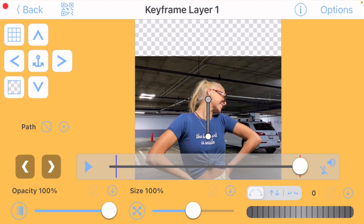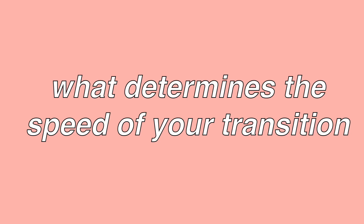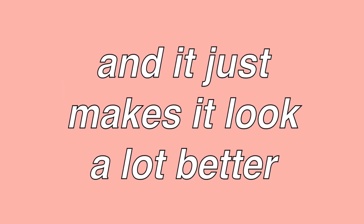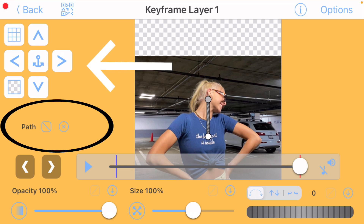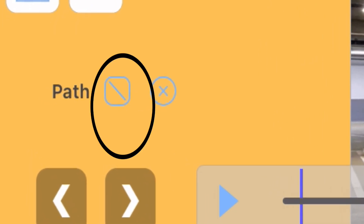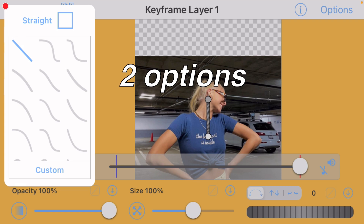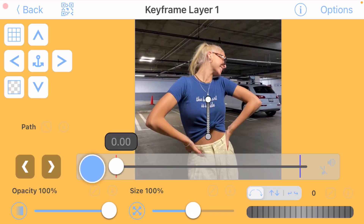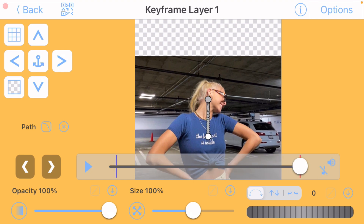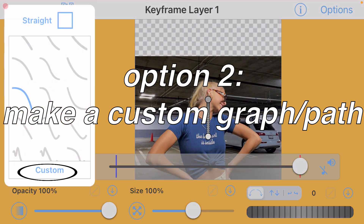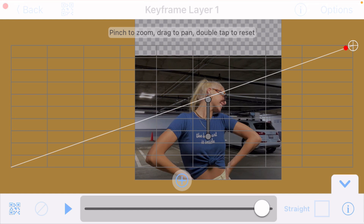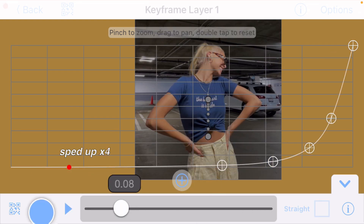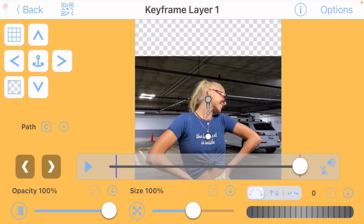Obviously it doesn't look good yet because we're missing a path. A path determines the speed of your transition and makes it look a lot better. To add a path, look under your arrows for the word path and click the box next to it. You have two options: a Video Star path, which is a bit slower, or you can click custom to make your own path. I have a video on custom paths and I'll link that in my description.